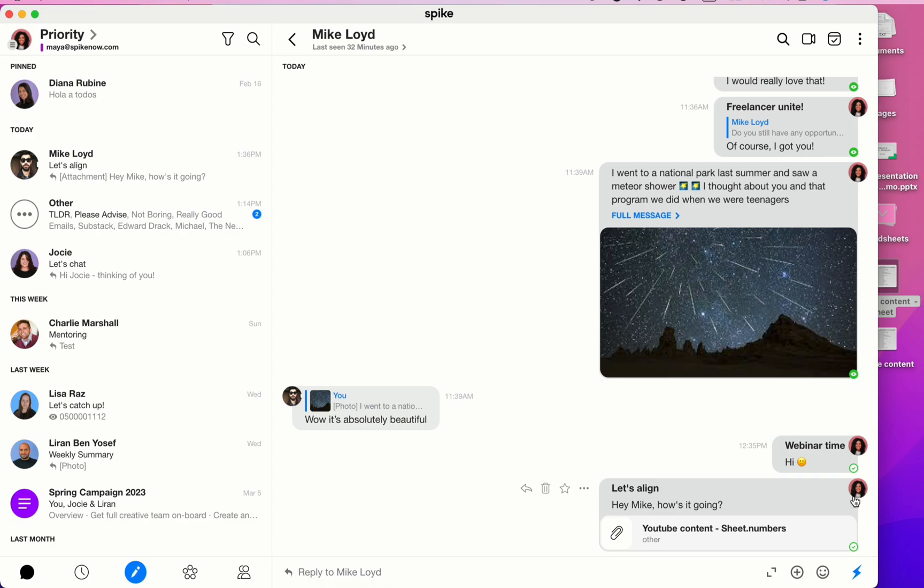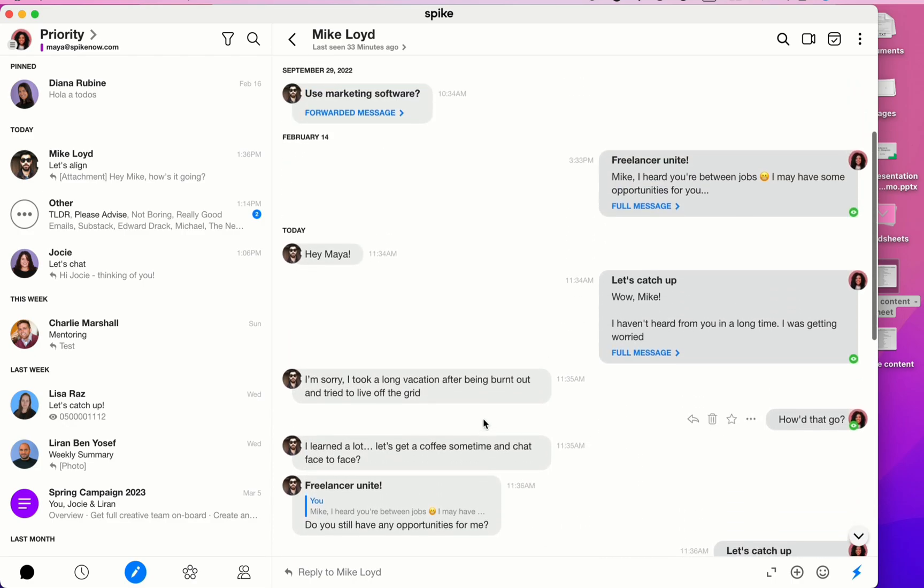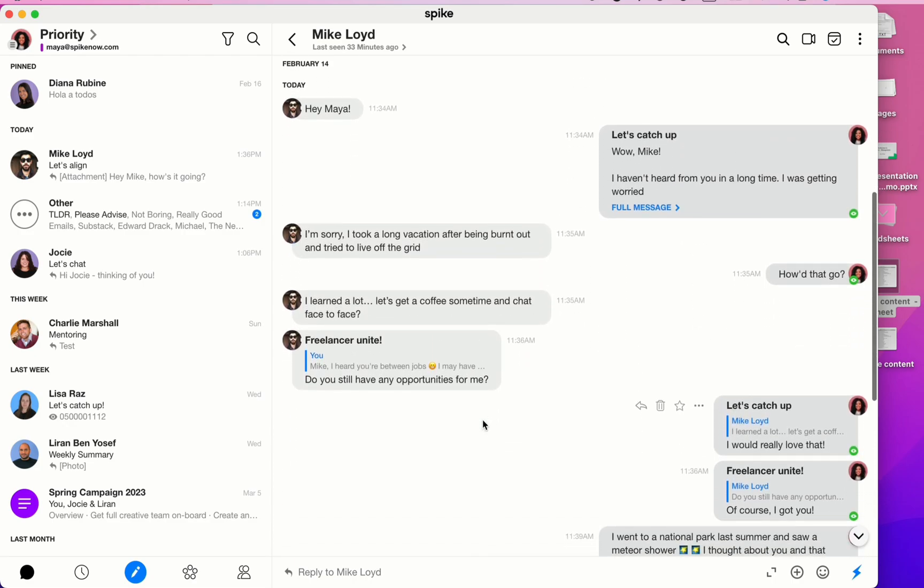Similar to all chat apps, messages you sent are on the right-hand side and messages you receive are shown on the left-hand side. Newest messages are shown down below and you can scroll up to see your message history.